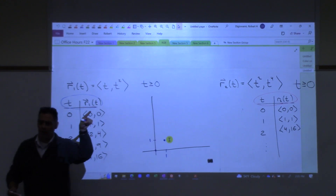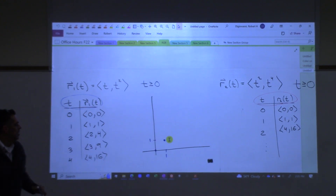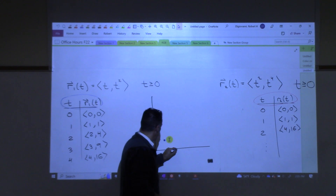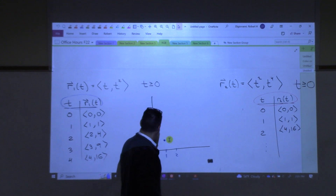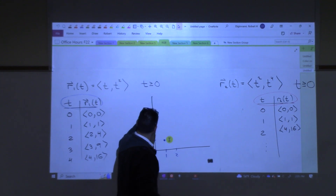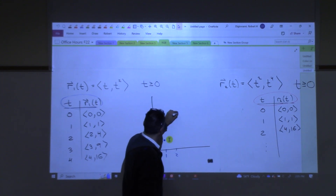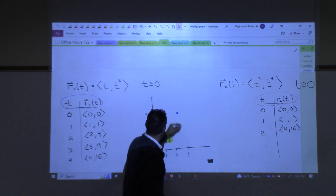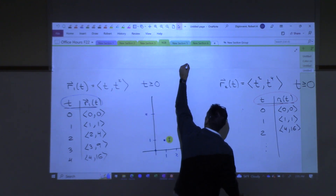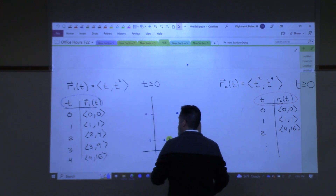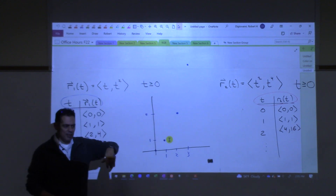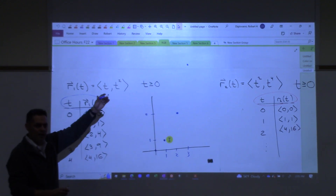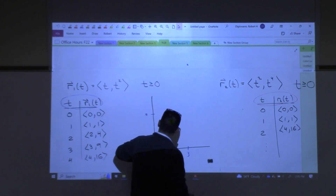I'm just going to draw the tip of it. And then 2, 4 — so out to the right 2, up 4. Rough sketch here. And then the next one would be 3, 9 — way up there. We can imagine that if you connected all these together, it would look kind of like a parabola. So it would look like this.